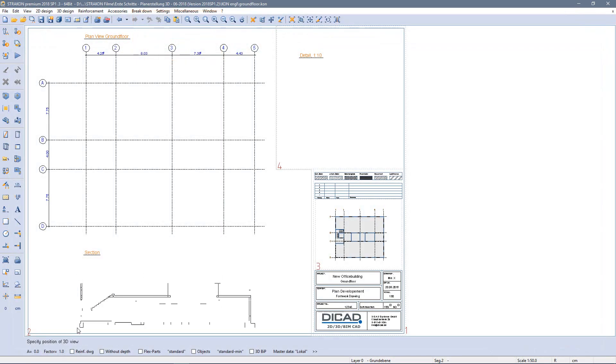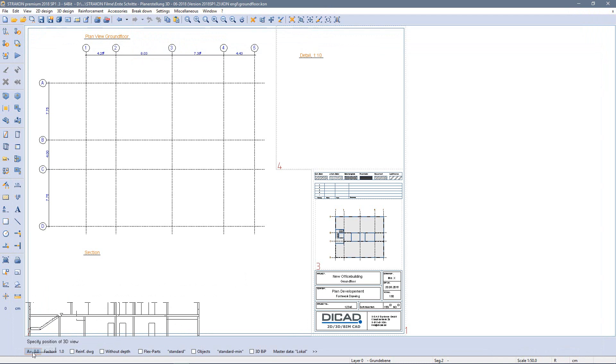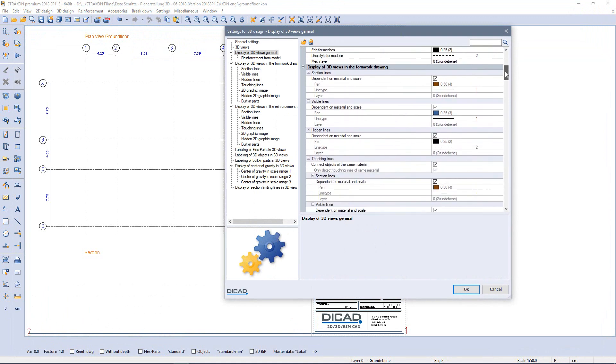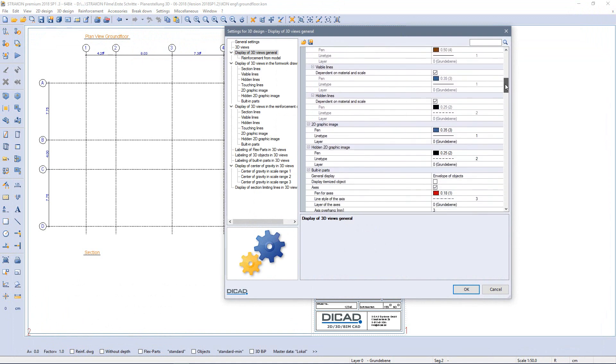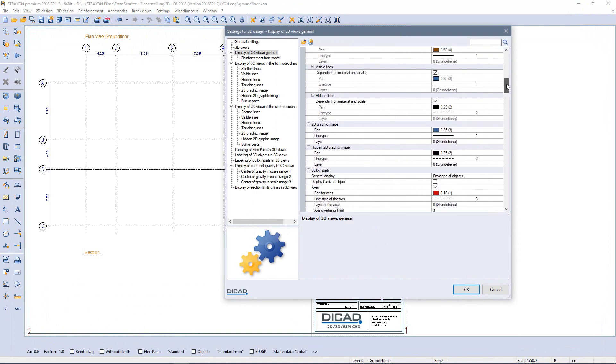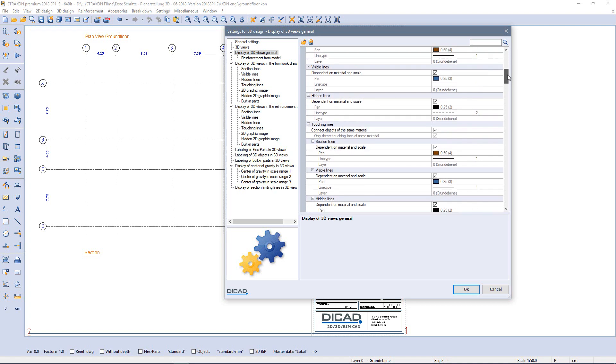On the drawing I can choose different options via the lower toolbar or open the global settings via the double arrow. Here I can determine all possible display options, for example formwork or reinforcement drawing, pen thickness, line types etc.